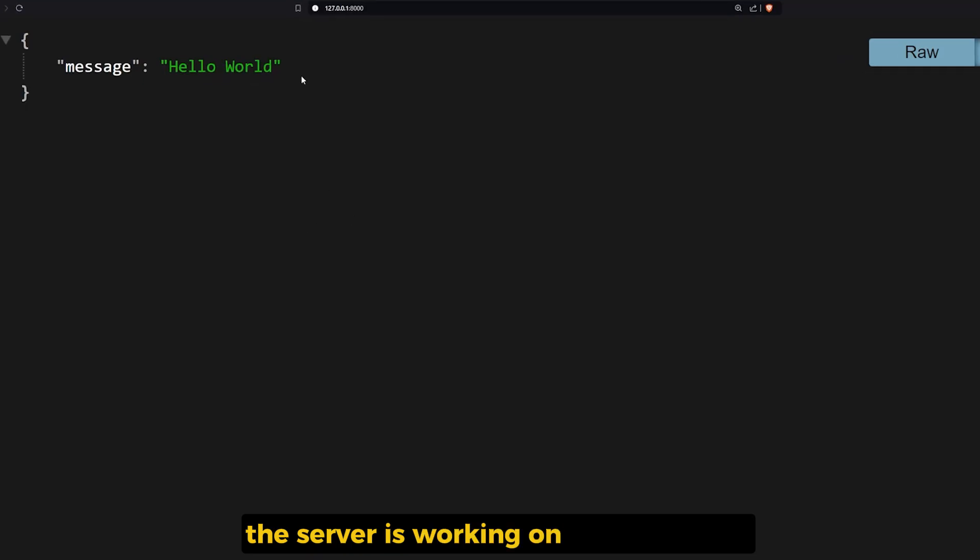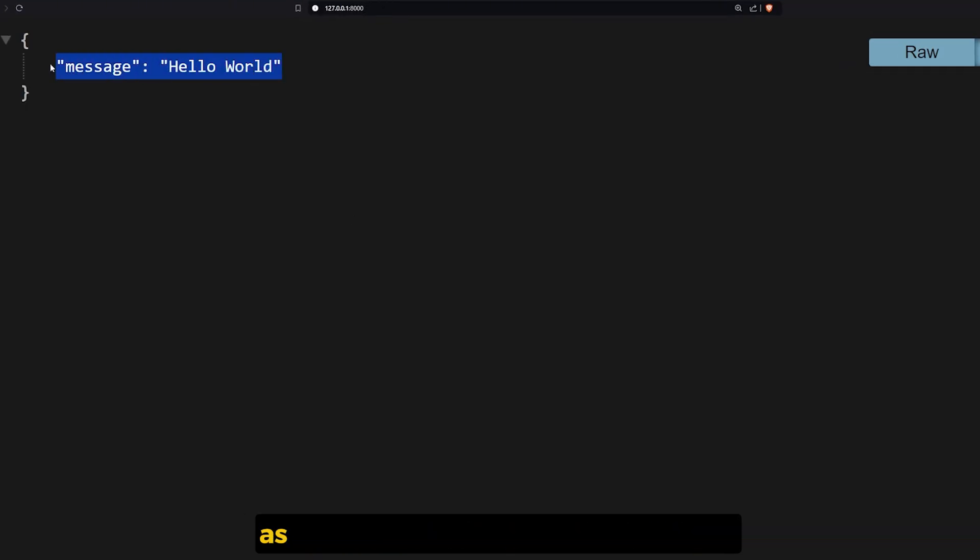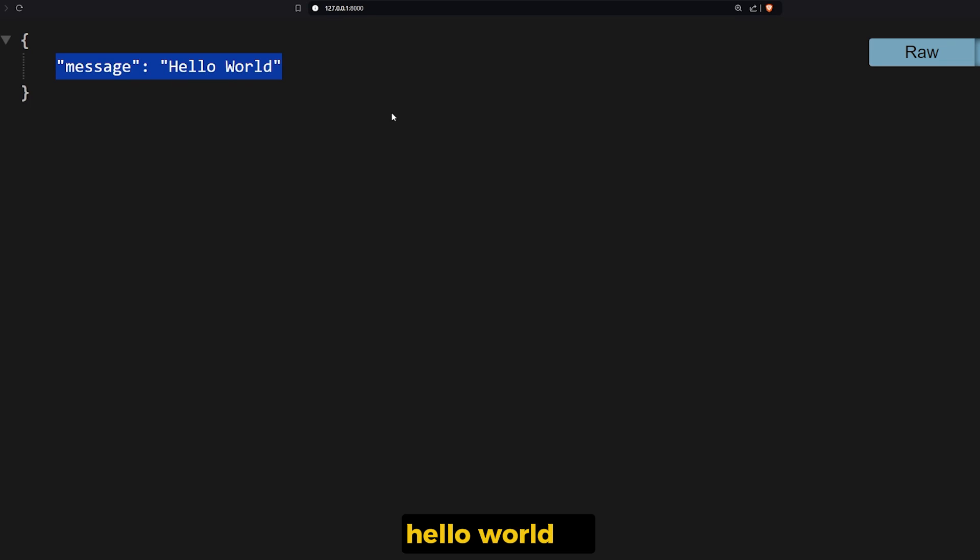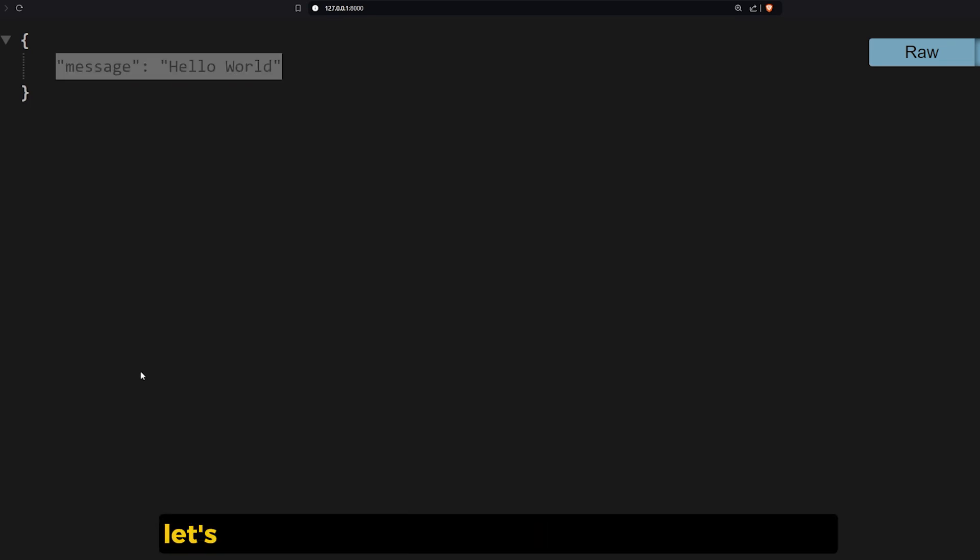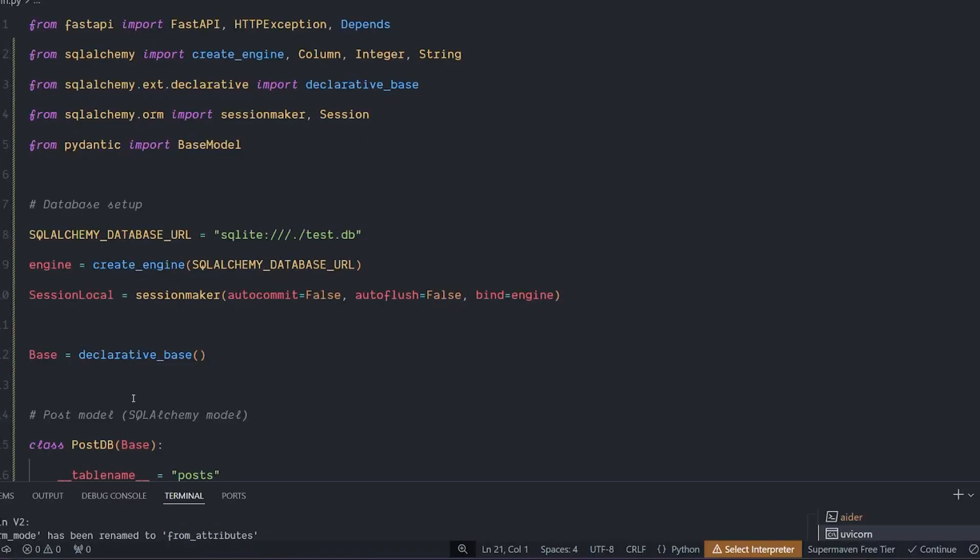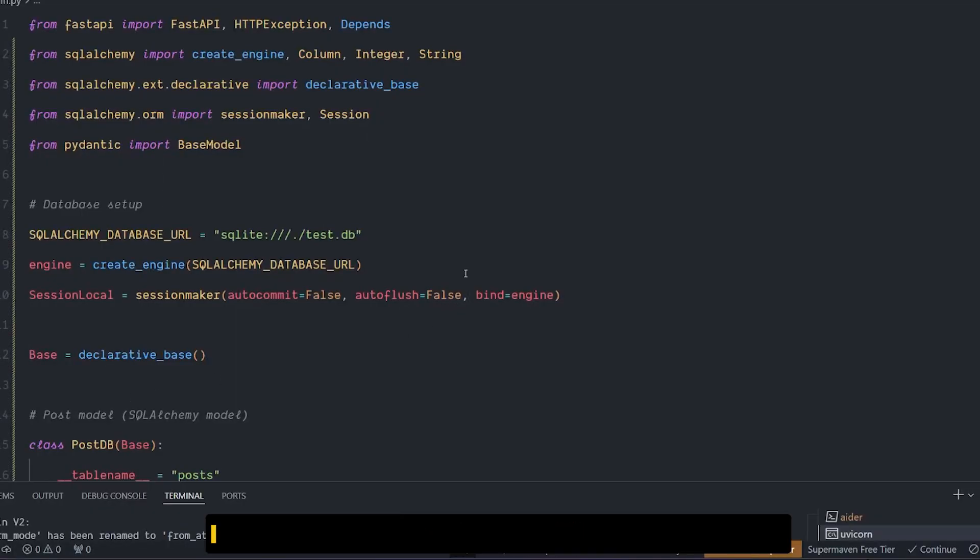I gave it the name of the app with the flag reload, and right now the server is working on the 8000 port. As you can see, it returns the message Hello World. So let's try to make this API as a CRUD using SQLite.